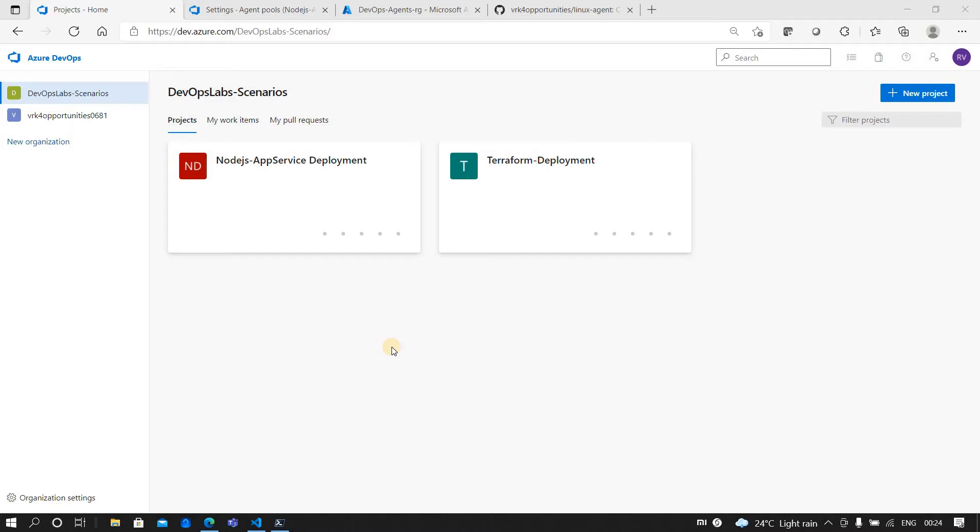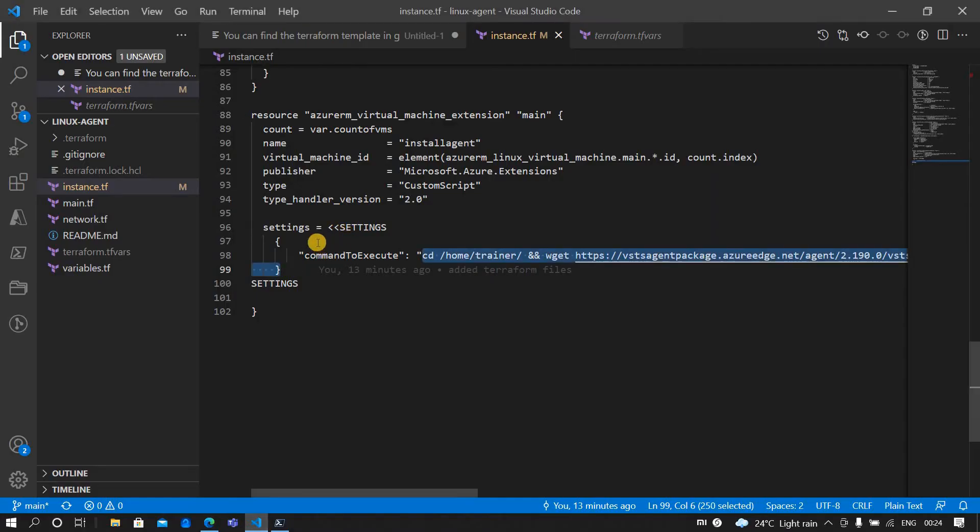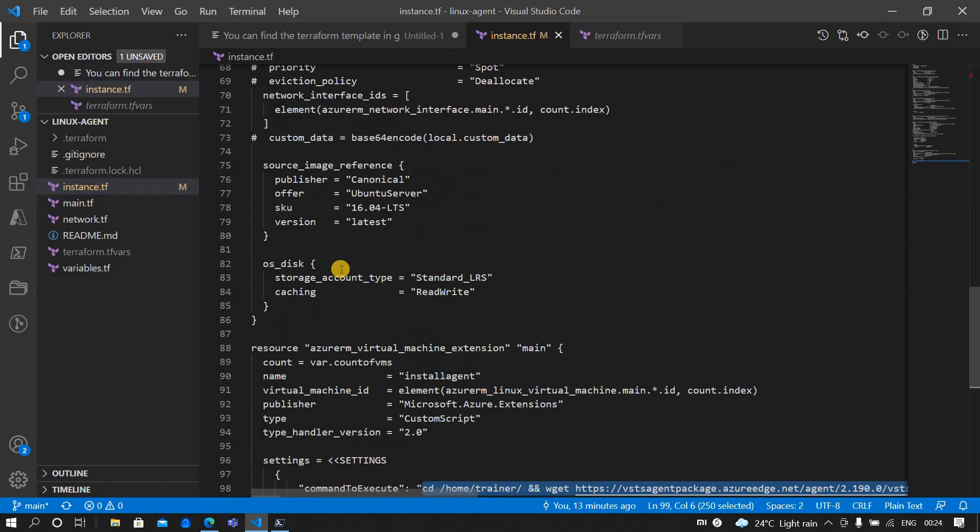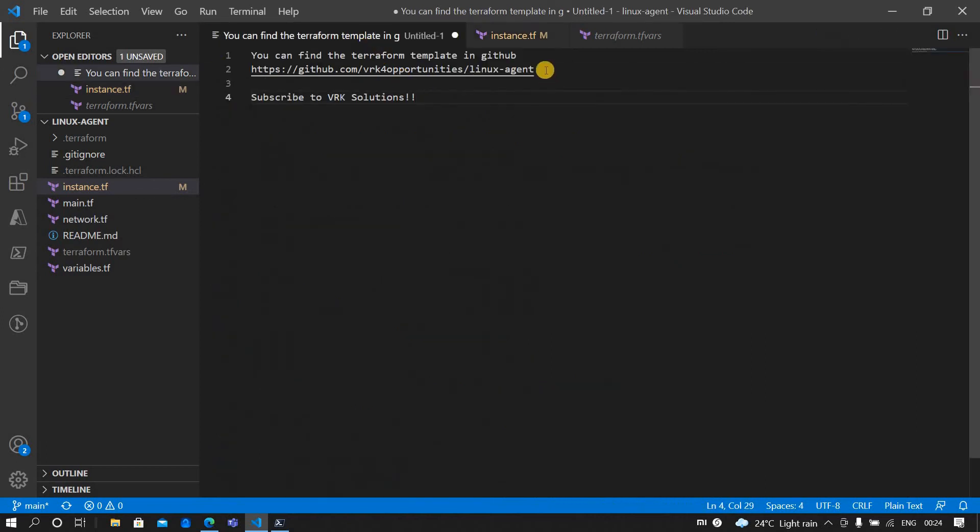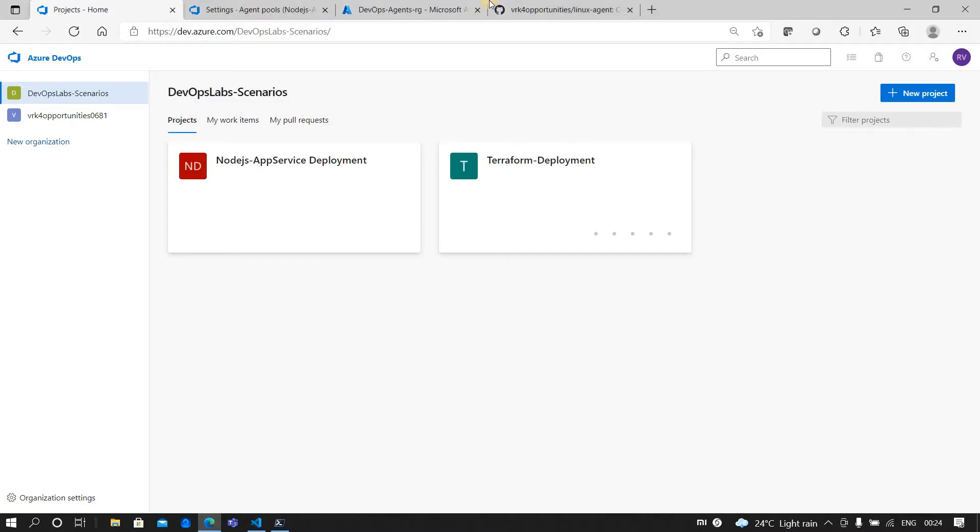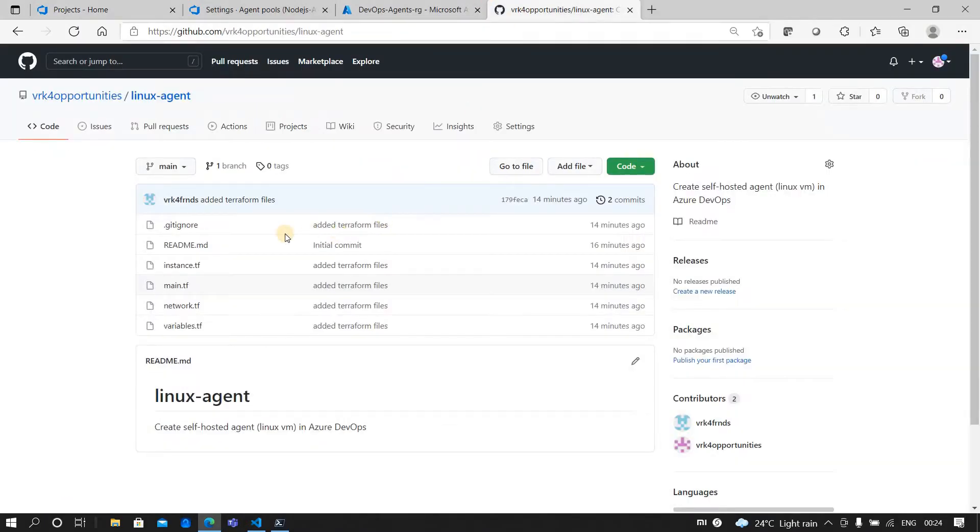So how do we actually use self-hosted agents? It's nothing but you create a VM and the VM will be listening for jobs which have to be executed for a pipeline. Now to do that, I have come up with a Terraform script. You can find the Terraform script under this GitHub repository, which has the entire Terraform files which will deploy a Linux VM into Azure.